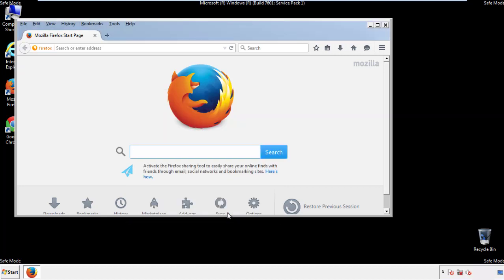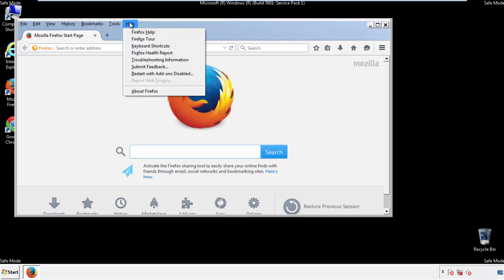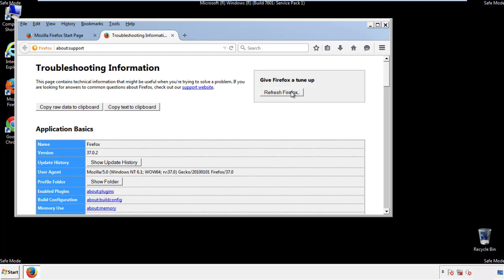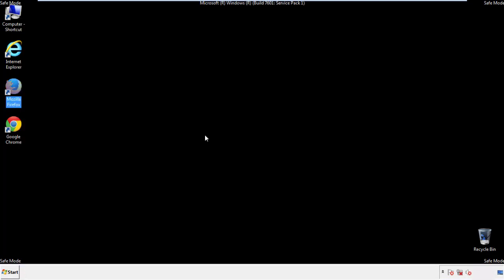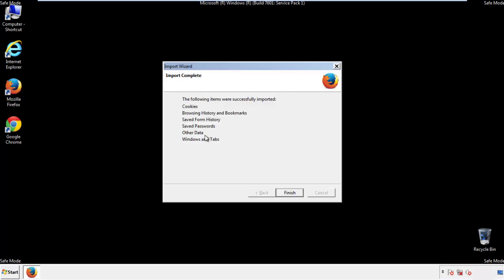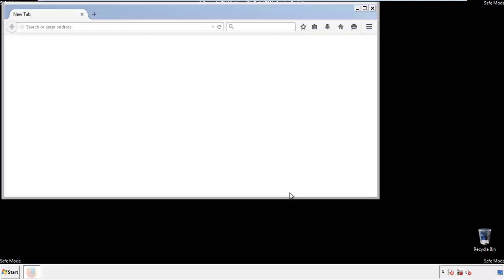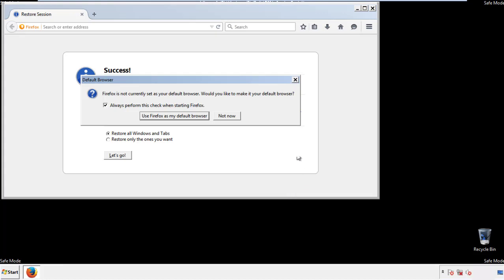Now we'll reset the browser. Choose Troubleshooting Information and Refresh Browser. Finish — and we're done. Just get rid of this.